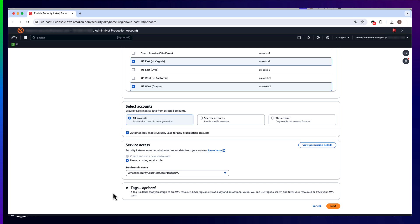You can then select which accounts you would like to collect AWS WAF logs for. You can specify all accounts in your AWS organization, specific accounts in your organization, or only a single account. You can also allow Amazon Security Lake to enable Security Lake for new organization accounts, meaning that whenever an AWS account is added to your organization, Amazon Security Lake will automatically enable the collection of AWS WAF ACL logs in the regions and accounts that you have chosen.